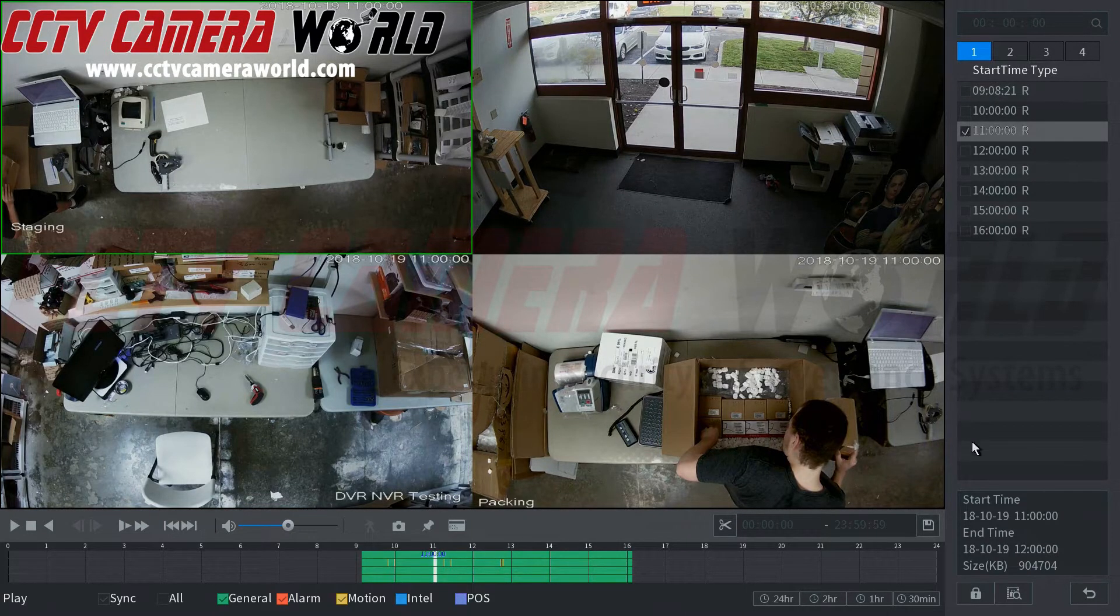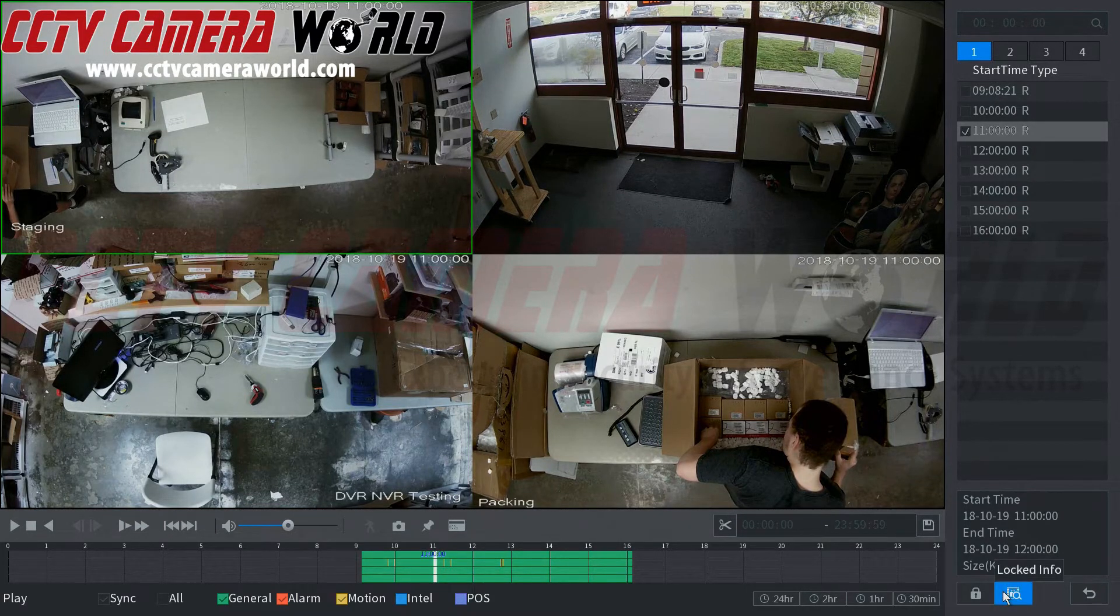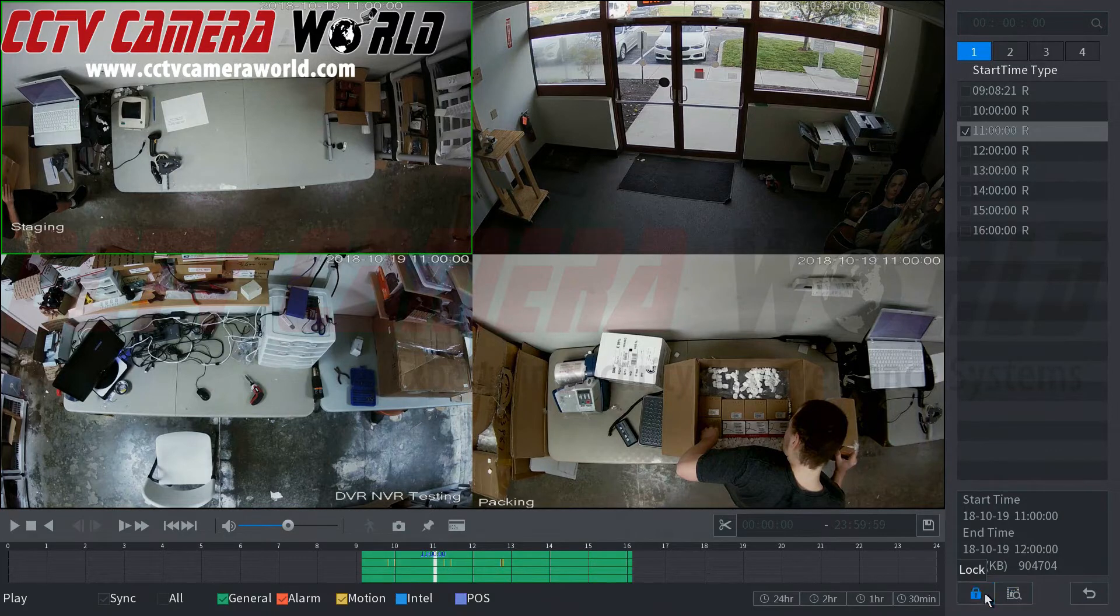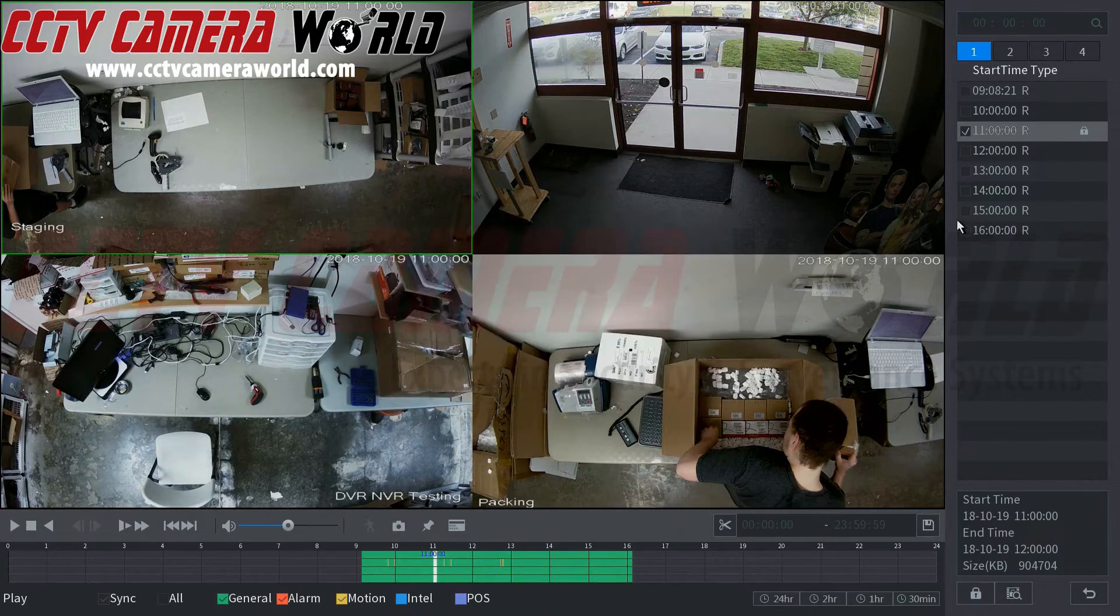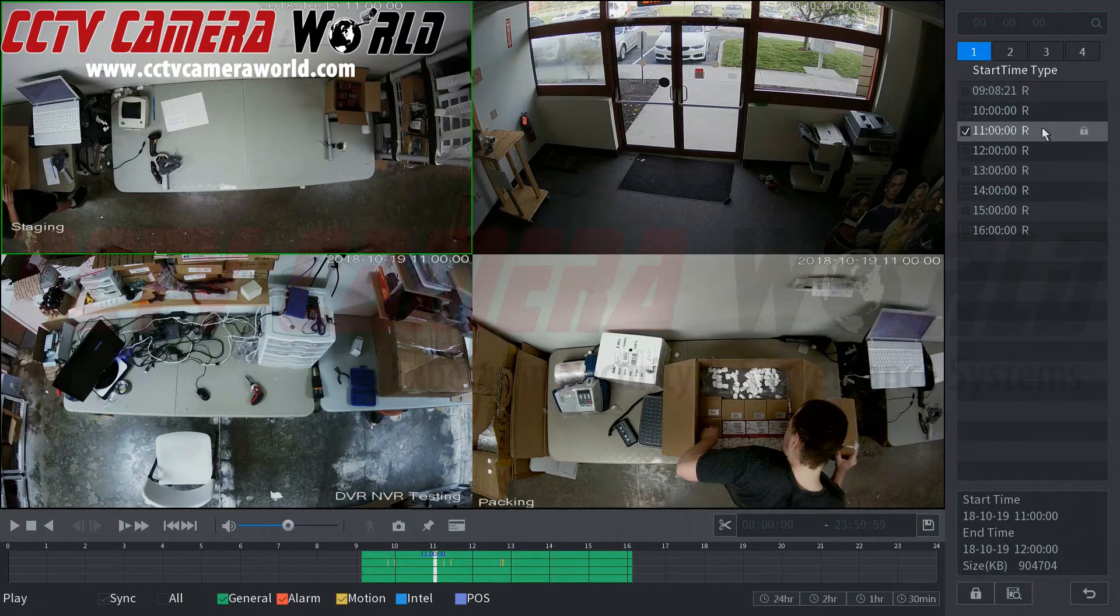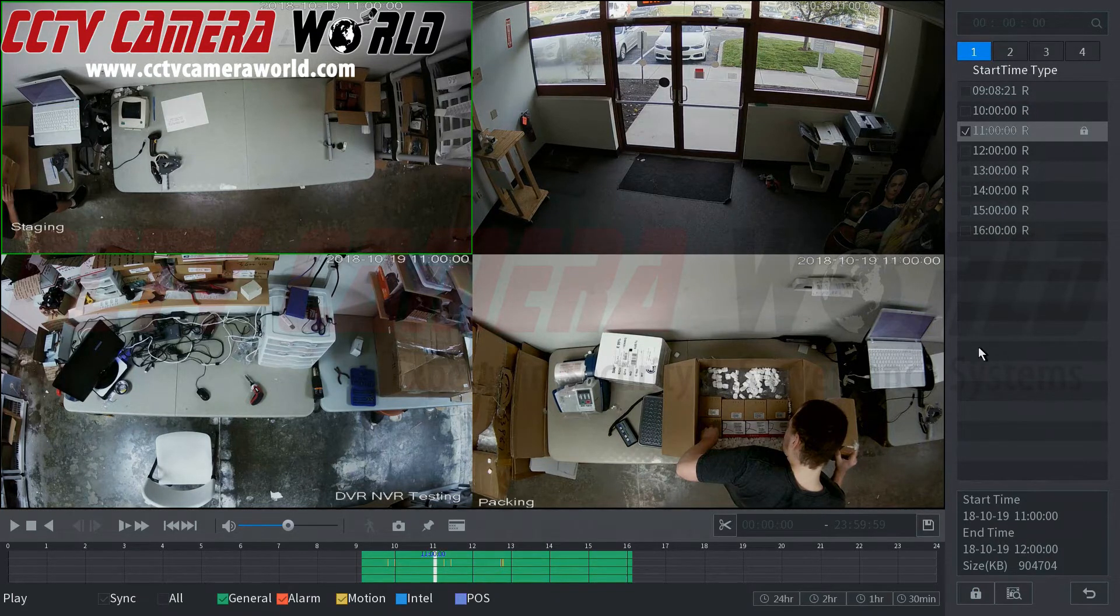To 11 p.m. We would select it and then you could also lock this file. So when you lock this, this means that when the DVR goes to overwrite it would not overwrite this hour for this day. It would save that and then move forward over that and start rewriting every file before and or after that file.